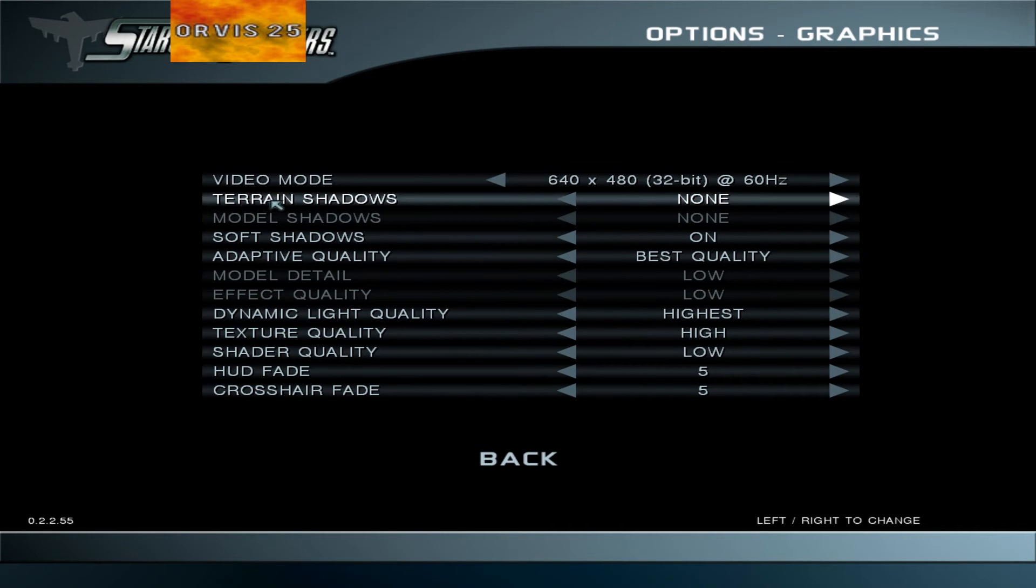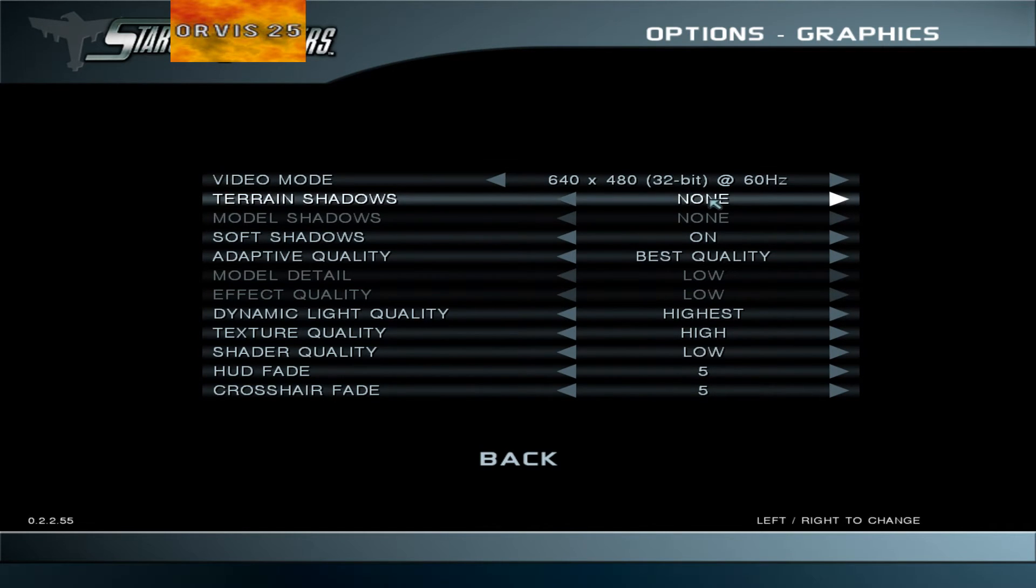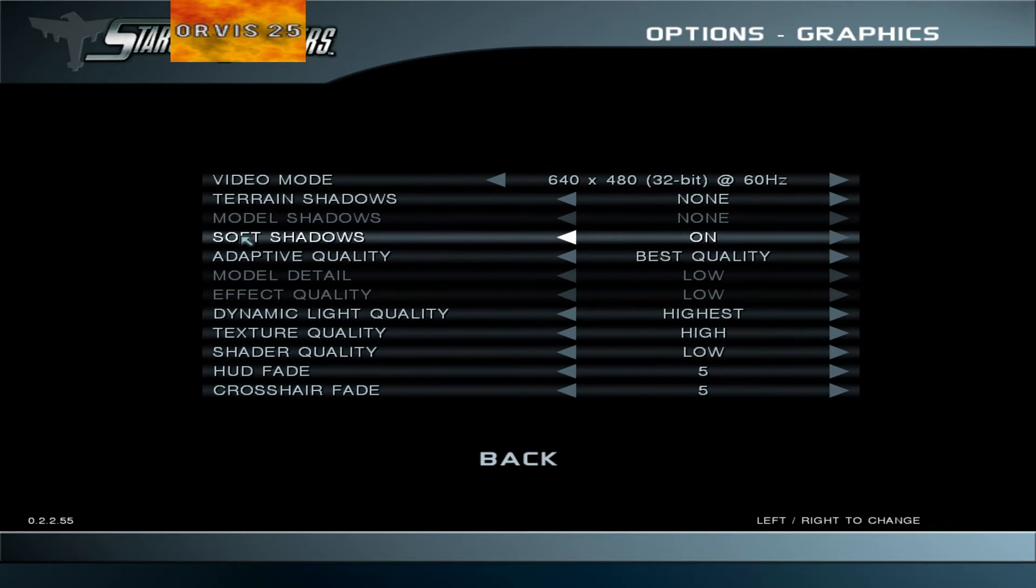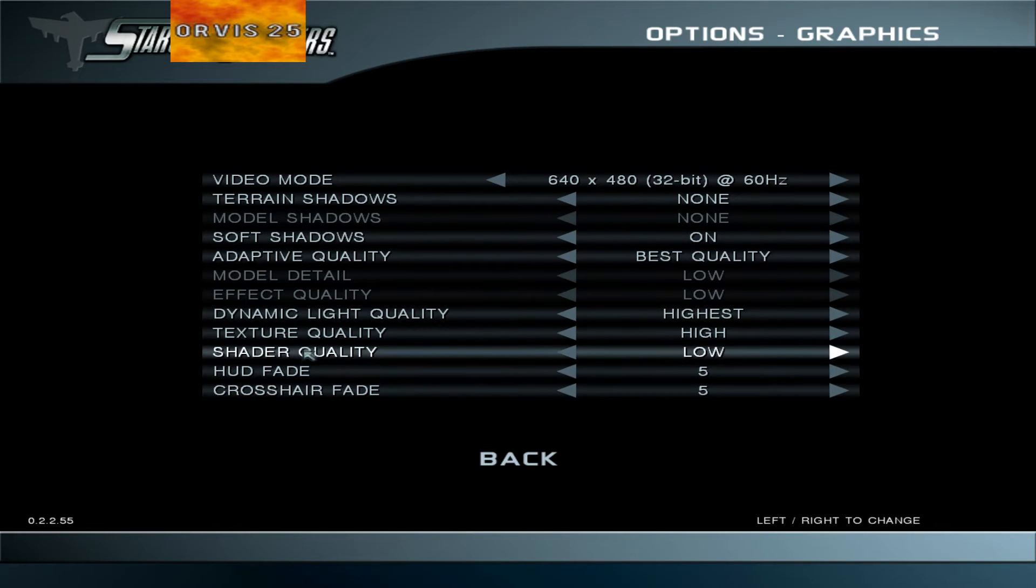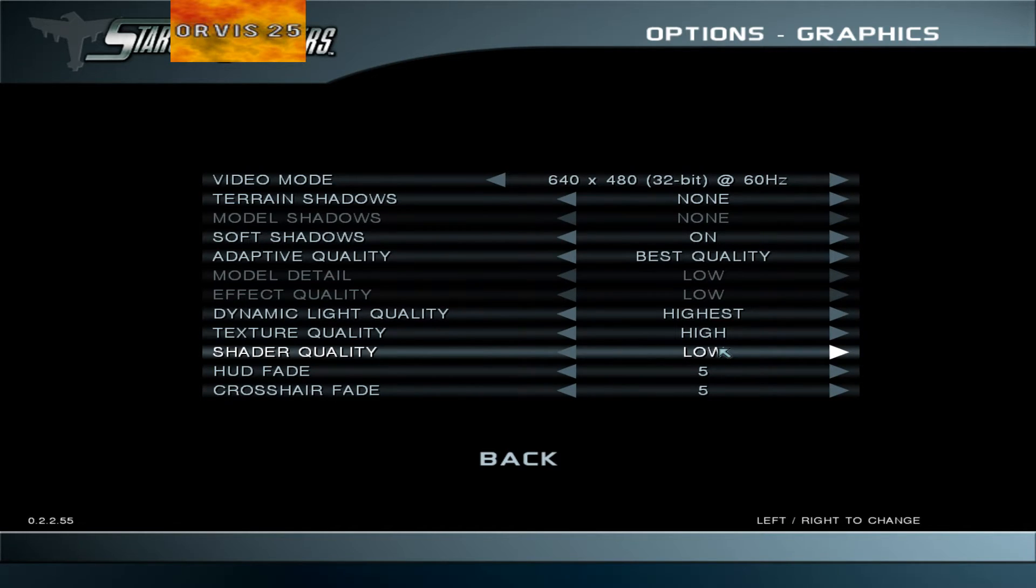Set Terrain Shadows to None. Then find Shader Quality and set that to Low.